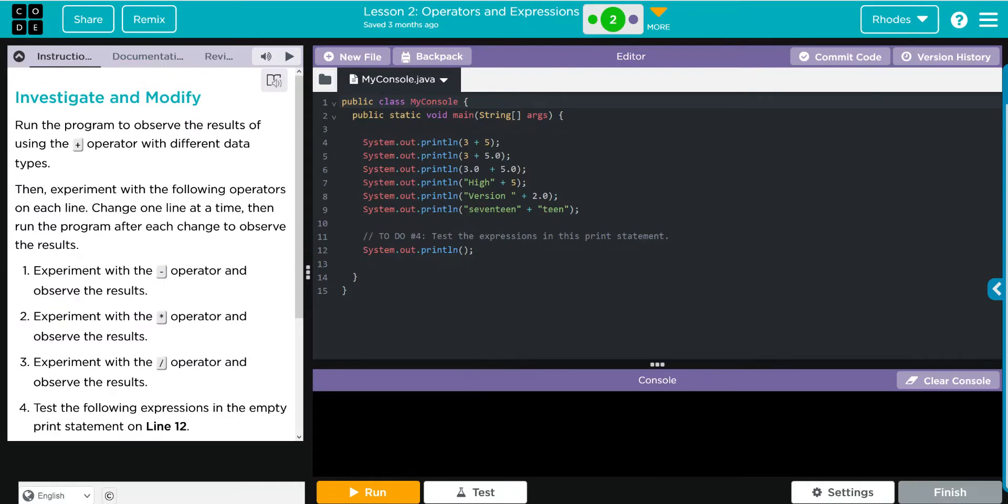Hey kids, welcome to Unit 2 Lesson 2: Operators and Expressions, Exercise Number 2. We have an investigate and modify lesson where we're going to run the program to observe the results of using the addition operator with different data types.